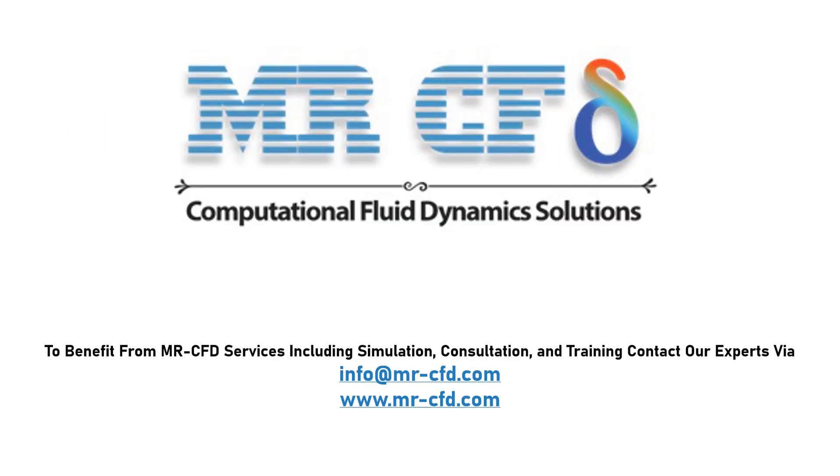To benefit from Mr. CFD services including simulation, consultation and training, contact our experts via info at mrcfd.com.